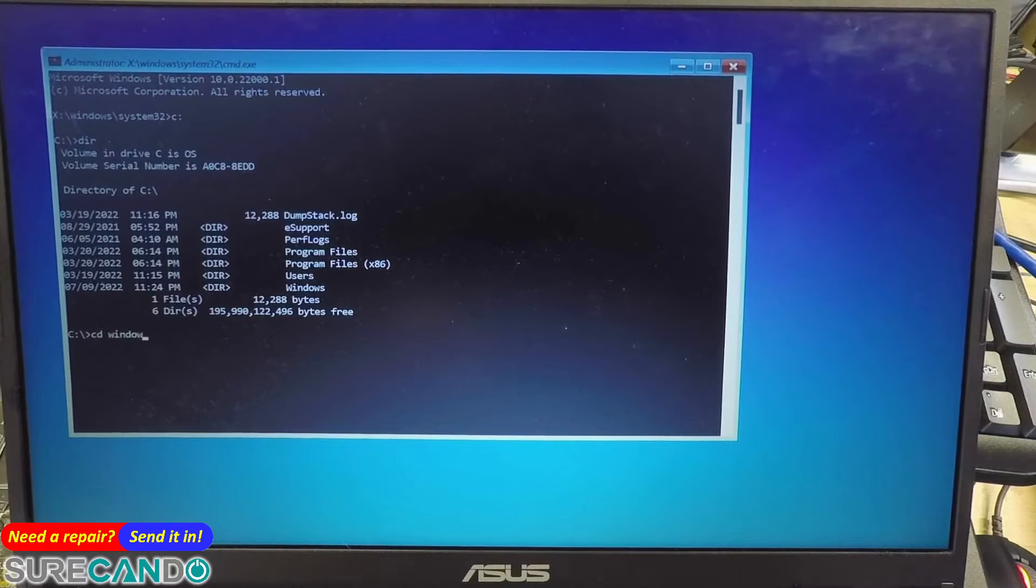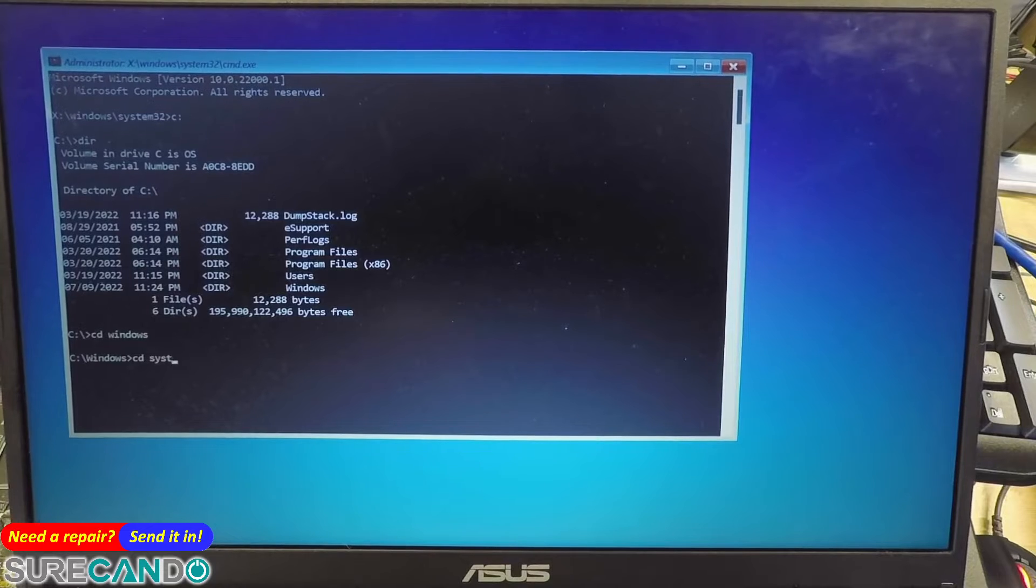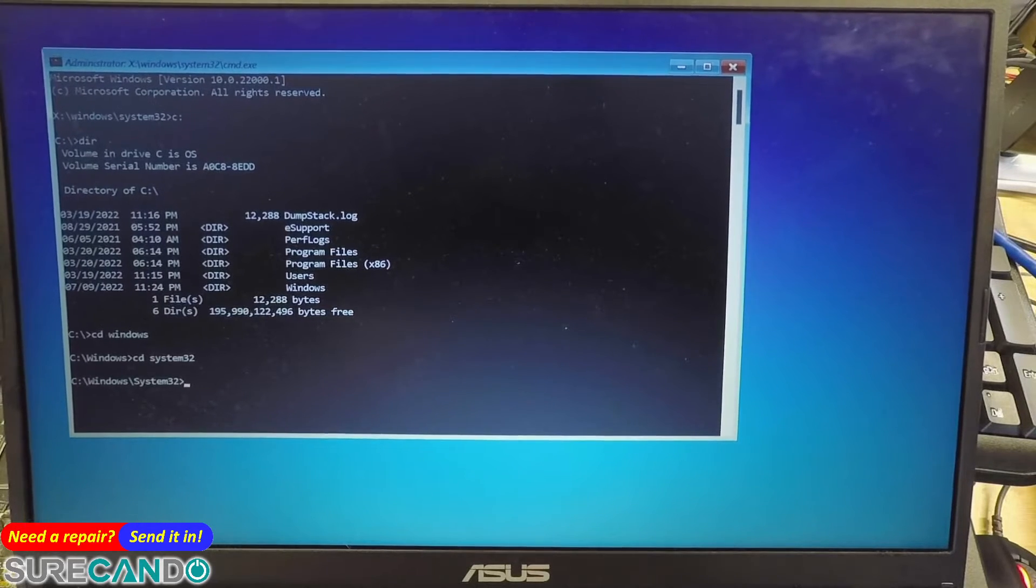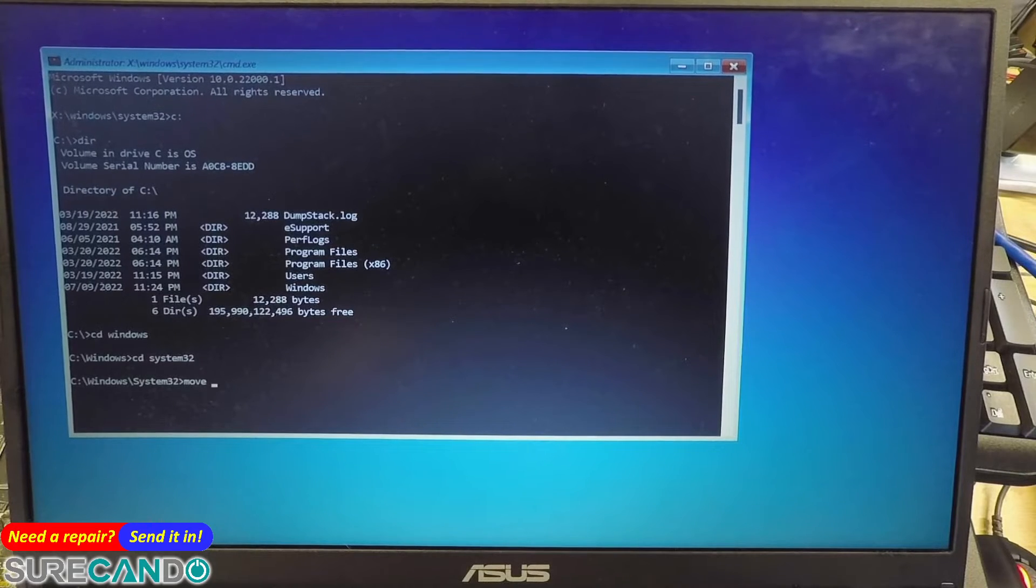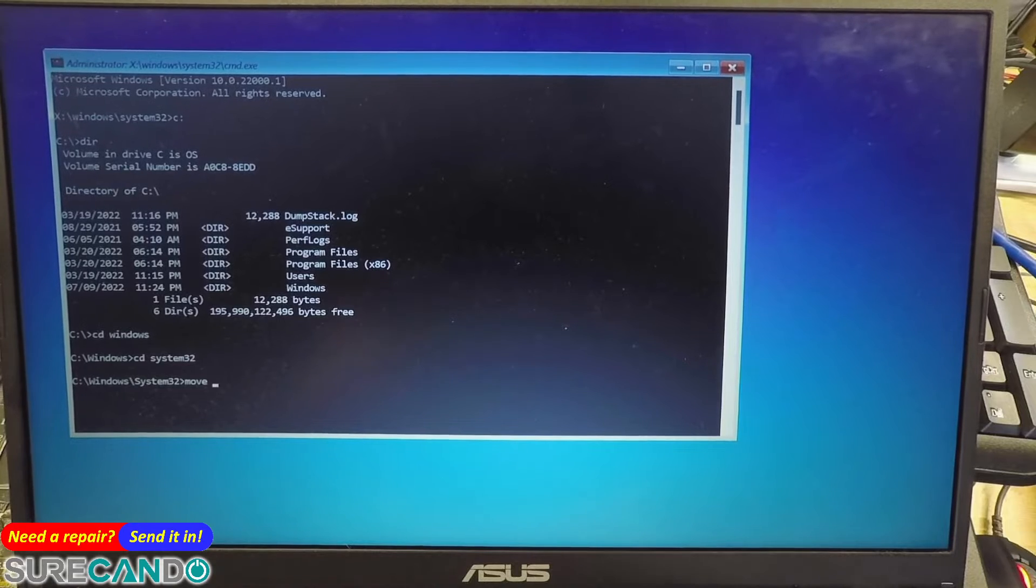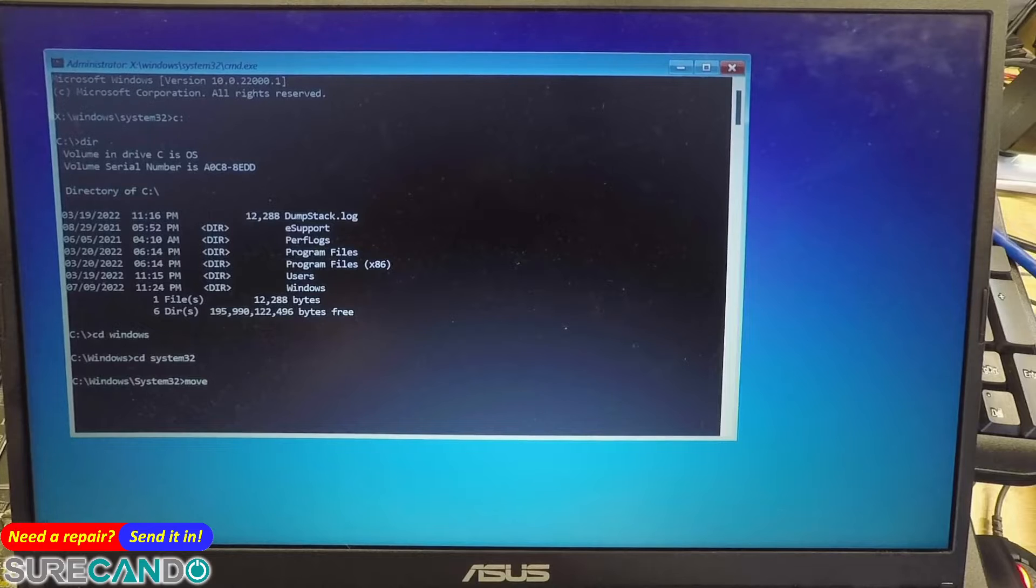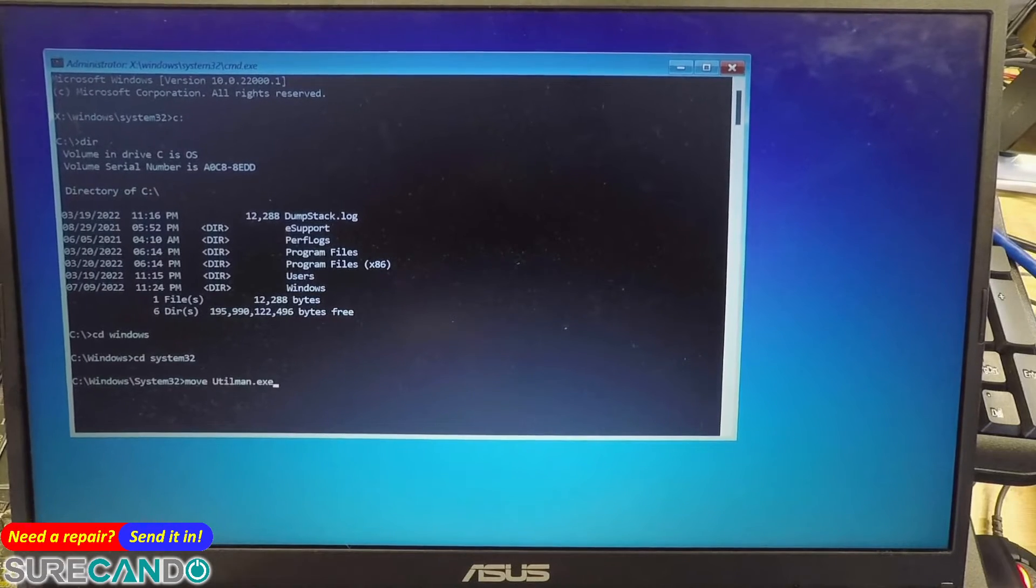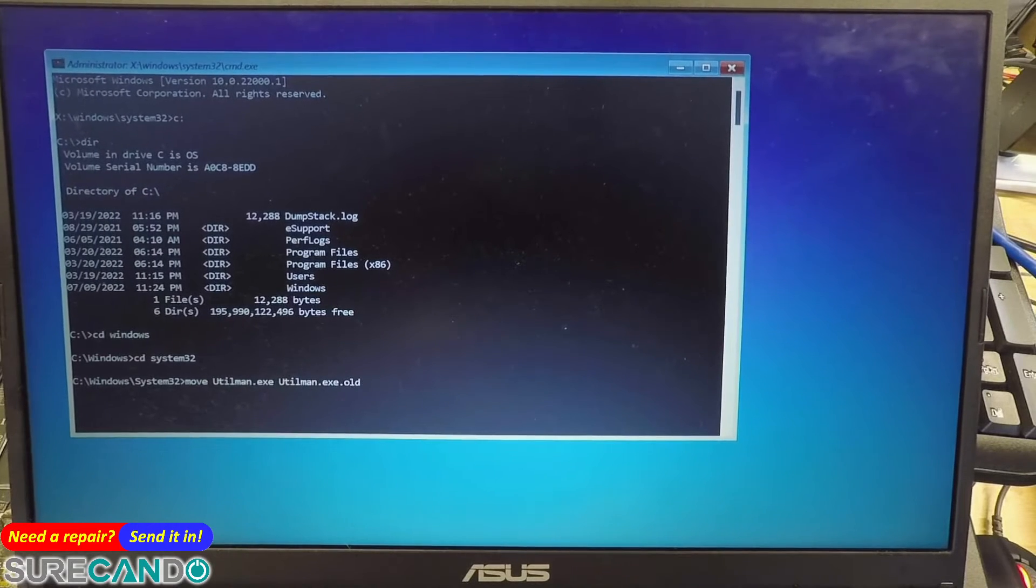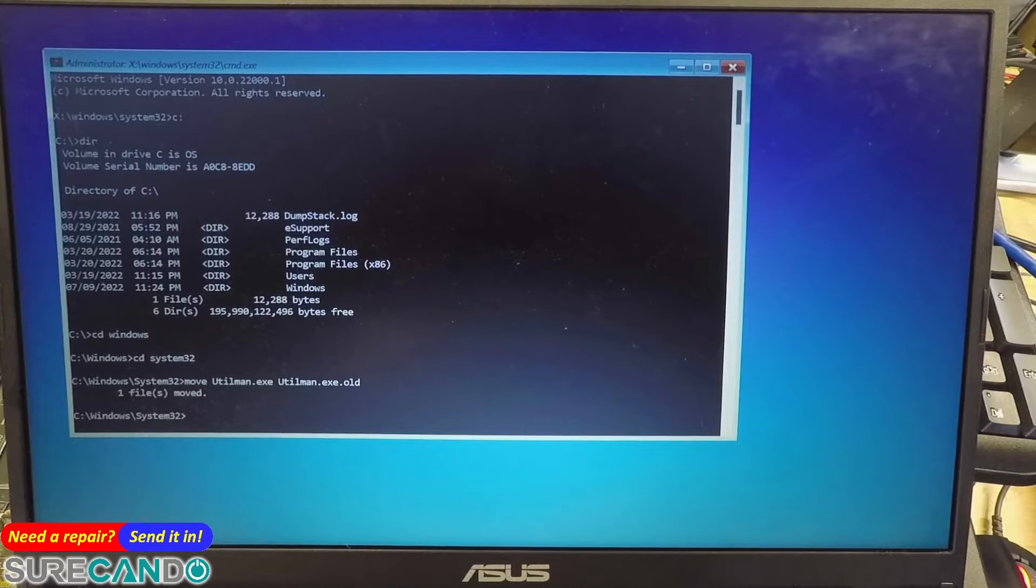So let's go to Windows, CD system32, and we're going to move. So what we want to do is make a copy. We're going to do utilman to utilman.old, so we're just going to rename it if you like.